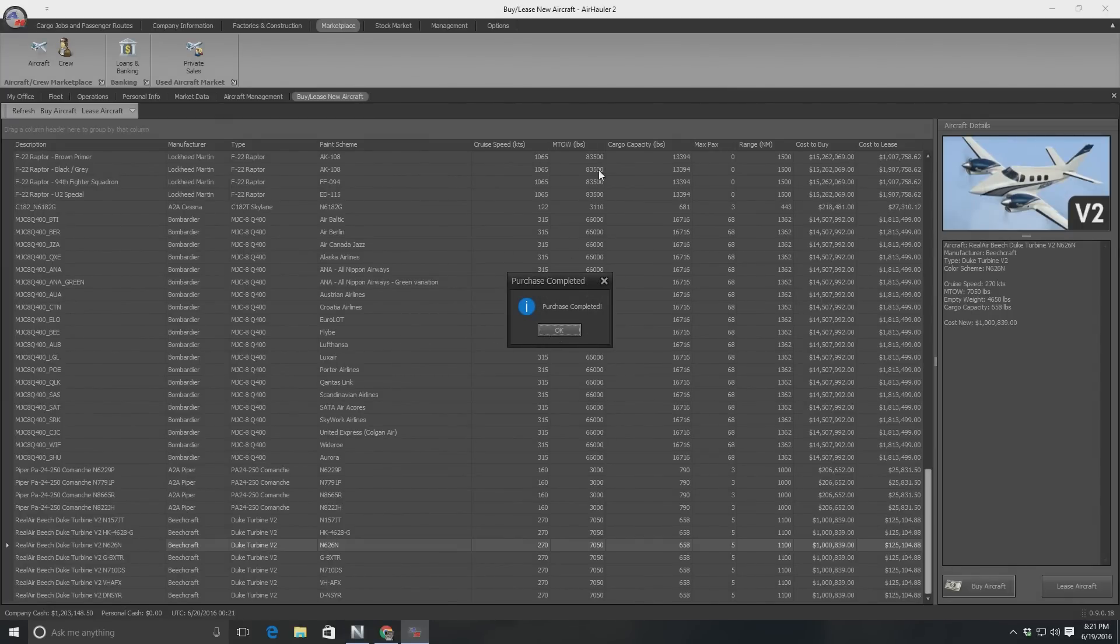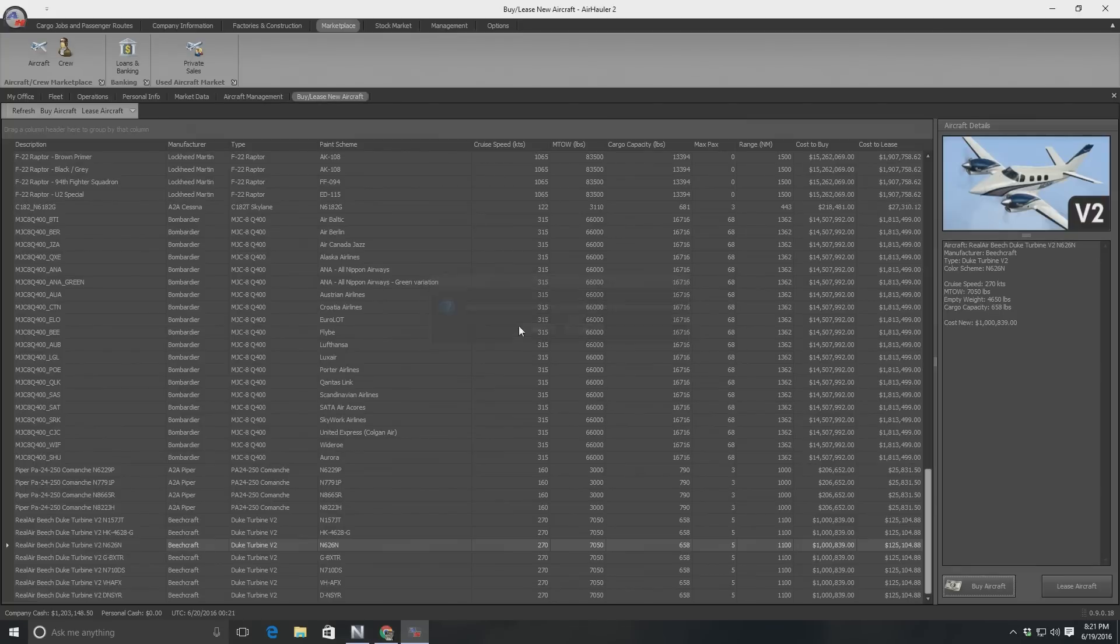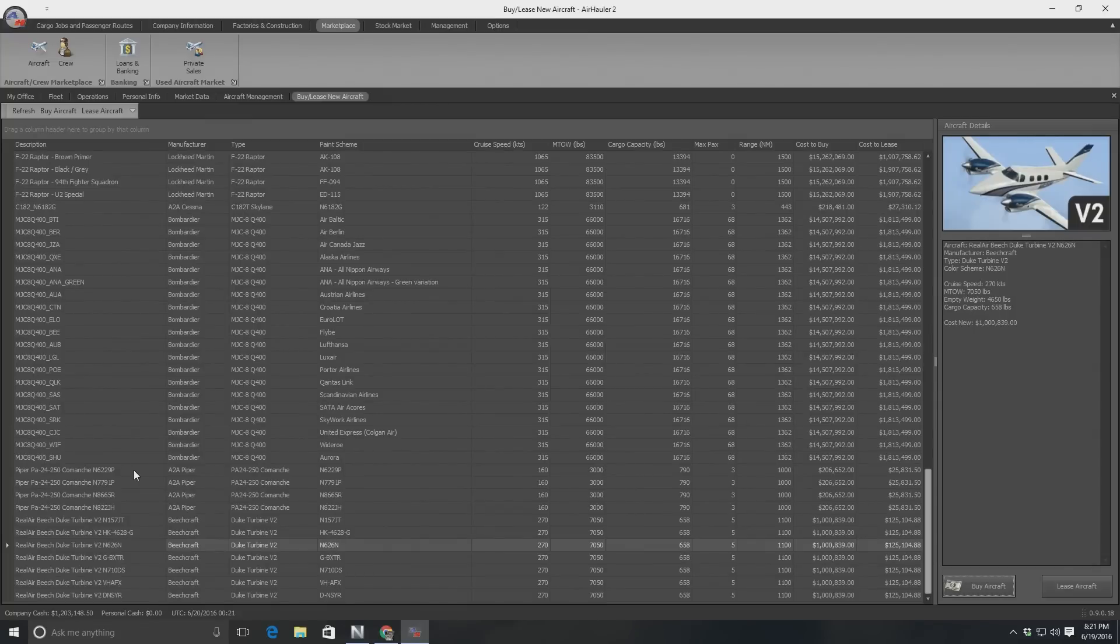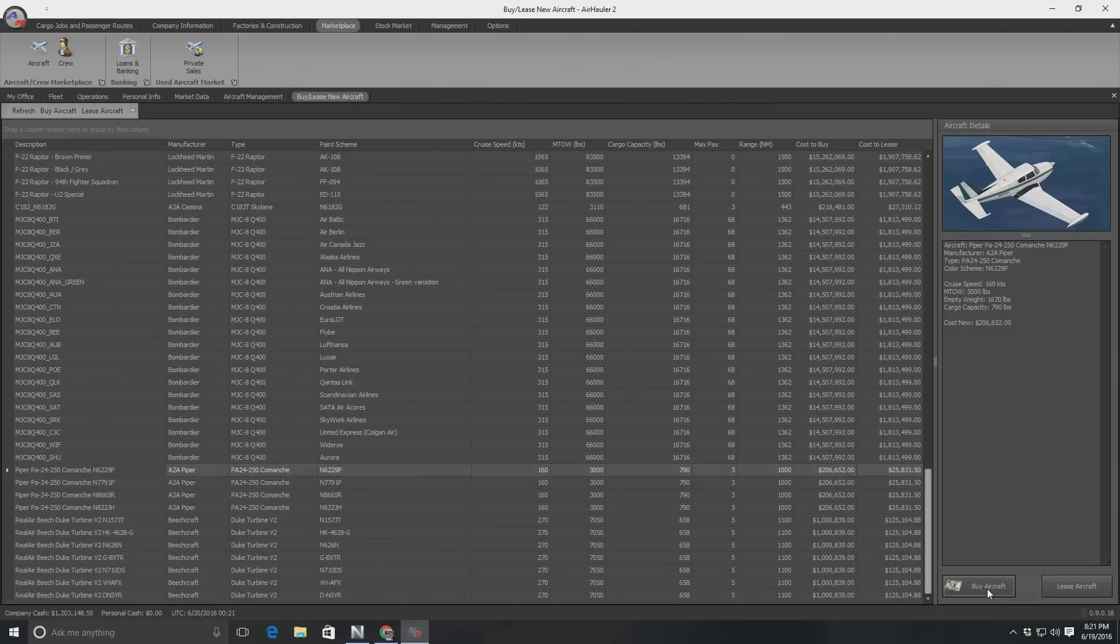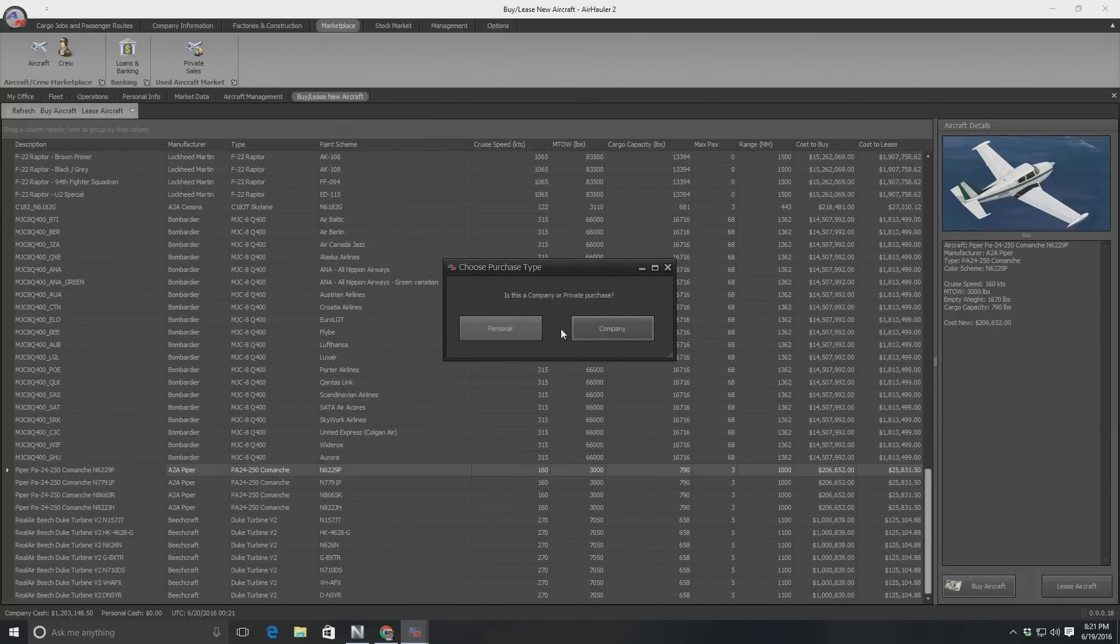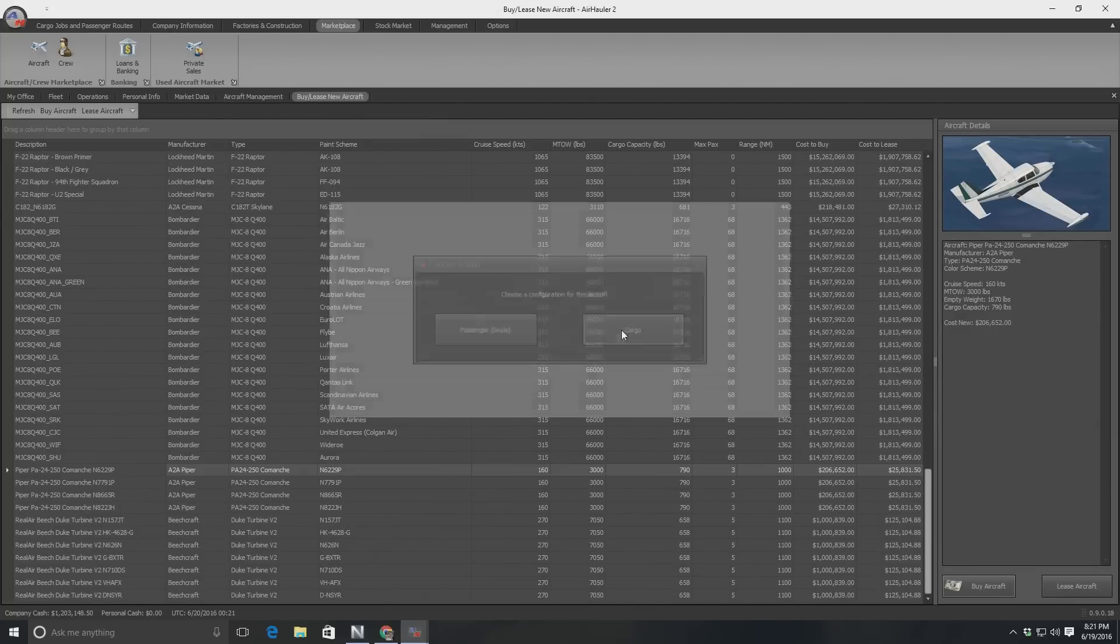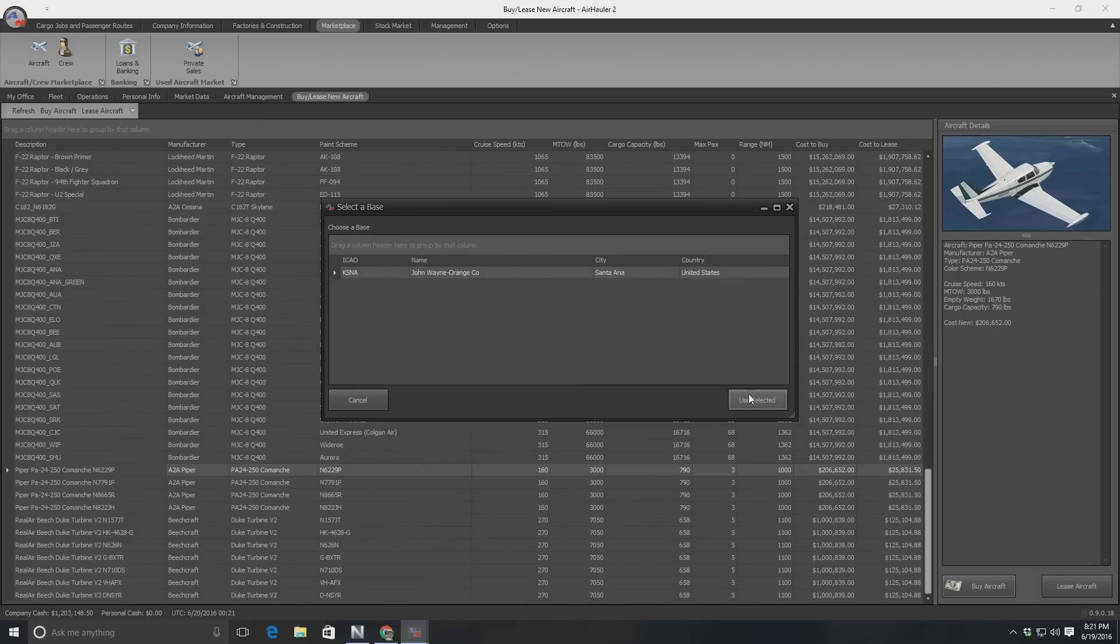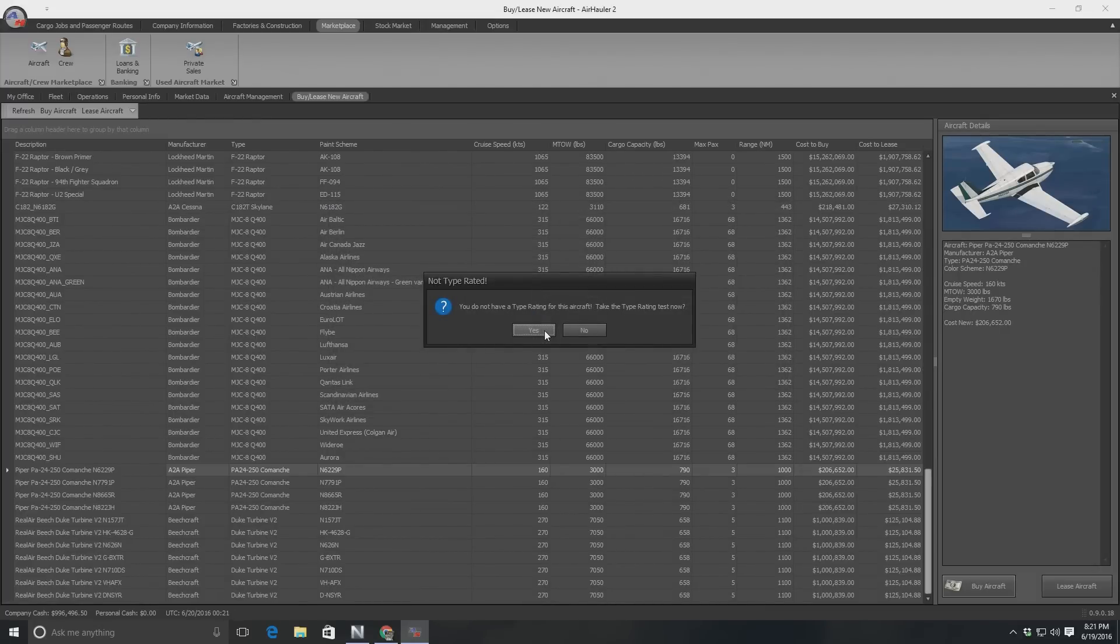I'm going to buy another one, not another Duke. I'm going to buy a Comanche because I like flying the Comanche. It wants me to do a type rating, which I'm obviously not going to do right now. So no. So I'm going to pick up November 6229 Papa. I'm going to pick up that Comanche right there. We will buy this for $200,000. Yes, I want to buy this. It's company purchase. Cargo. Use selected.